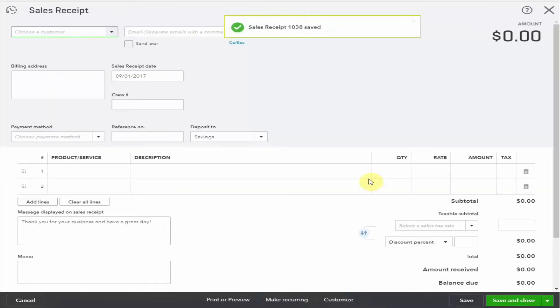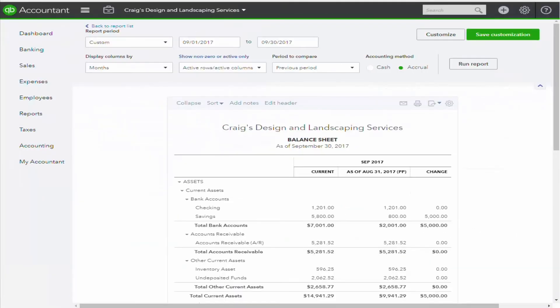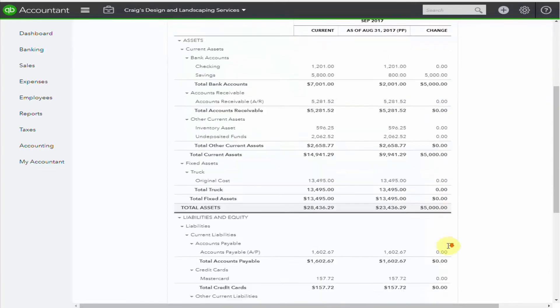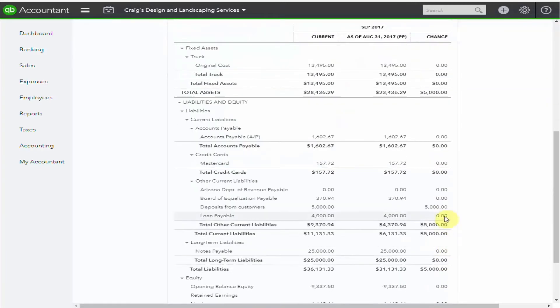Now let's go and have a look at our balance sheet. We can see the only changes are an increase of $5,000 in our savings account and a liability of $5,000 down here for the deposits received from customers.